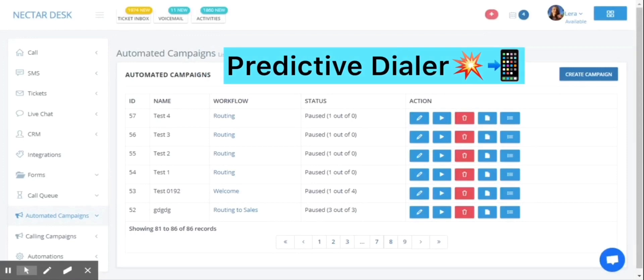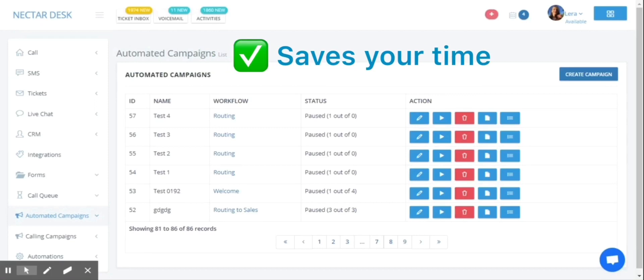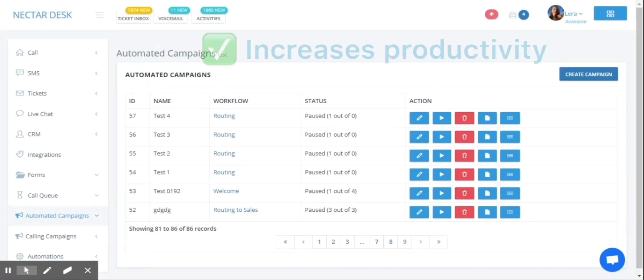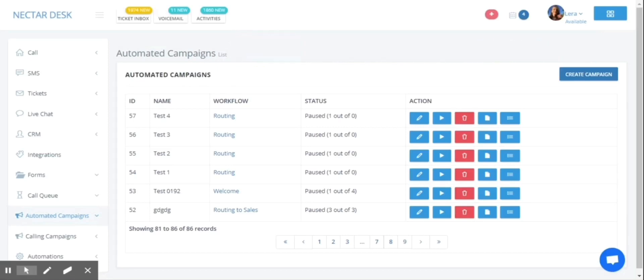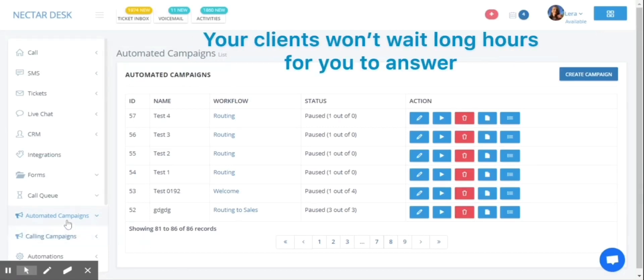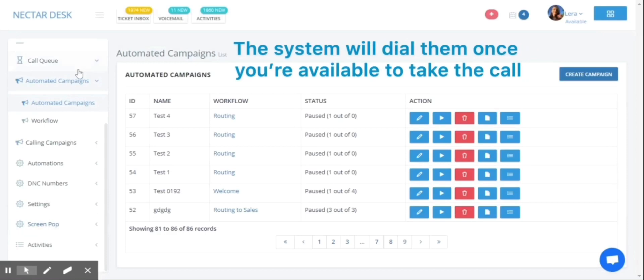This feature ensures no time is wasted as the dialing process begins before any agent is available to take calls. The goal of the predictive dialer is to avoid the idle time spent listening to phone rings, leaving voicemails, and so on.